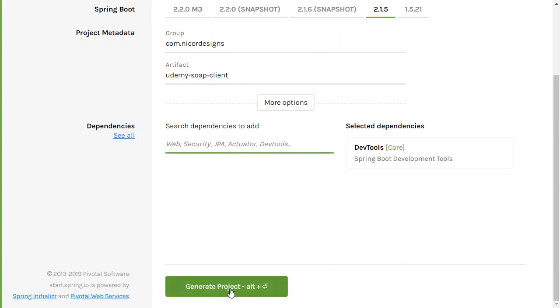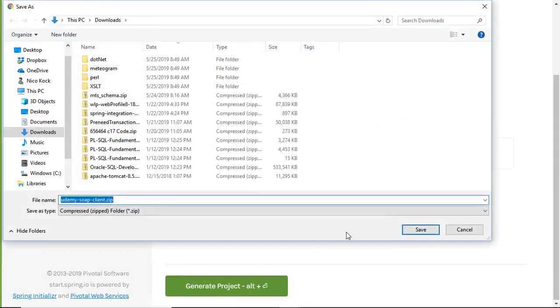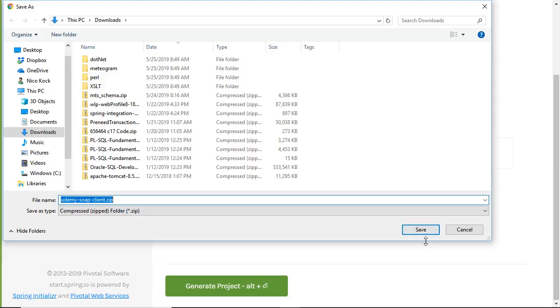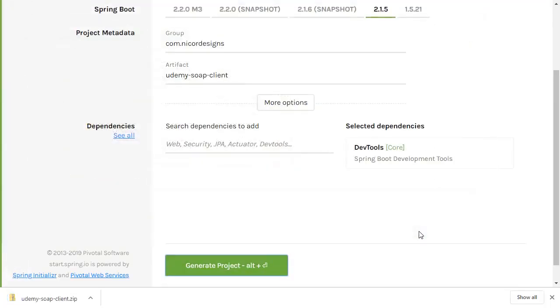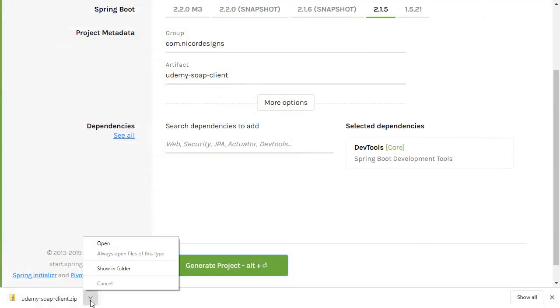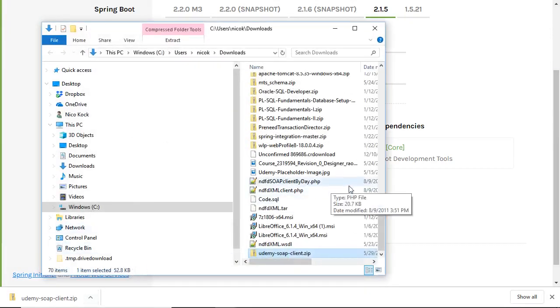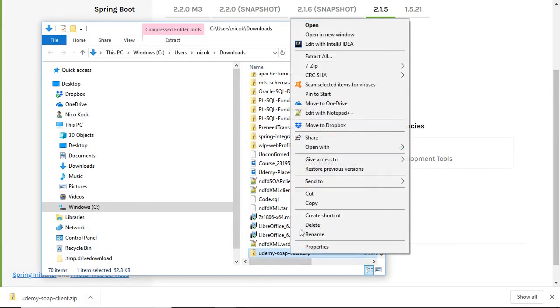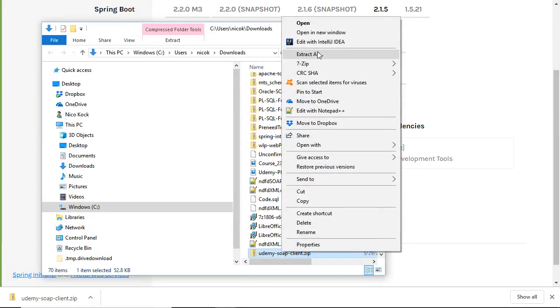Here we will not be selecting the Spring Boot WS package because that package is actually only required for the server-side SOAP implementation. So we will only select DevTools. Now we will select Generate Project, and it will download it to our download directory. Show in folder, Extract all.